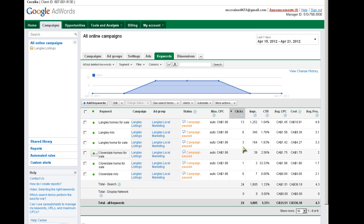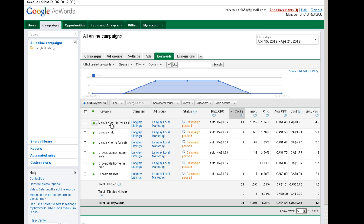One of the things she did wrong on her website was she didn't actually have this term 'Langley homes for sale' on the website. When you're doing an ad, it really helps to actually have that phrase somewhere on your page, even if it's below the fold where surfers can't see it and have to scroll down, as long as the robot can read that.